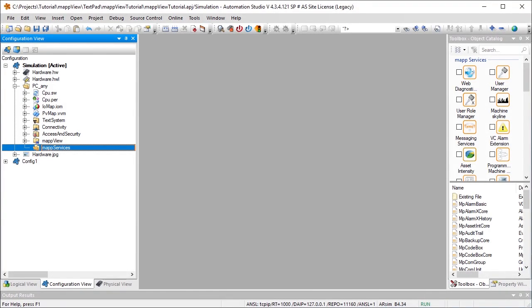A map view visualization object has already been added to my project, as you can see here. In order to edit the files from the HMI application, we need to add the MP File Manager configuration. This configuration can only be used in combination with a map view HMI application.